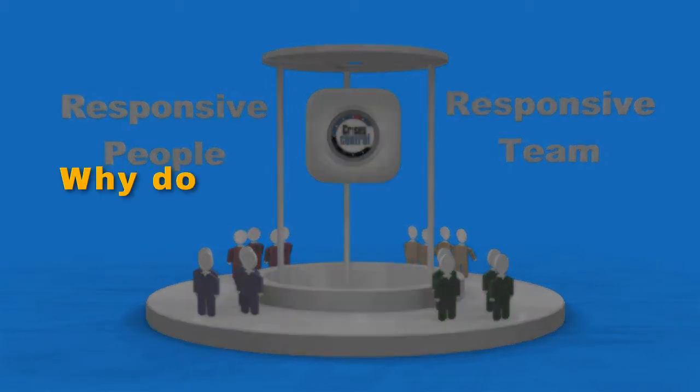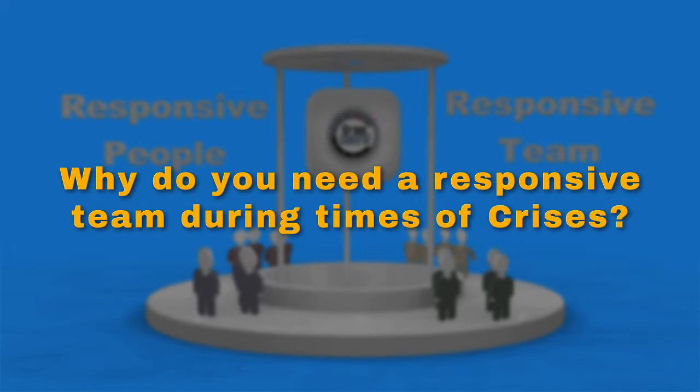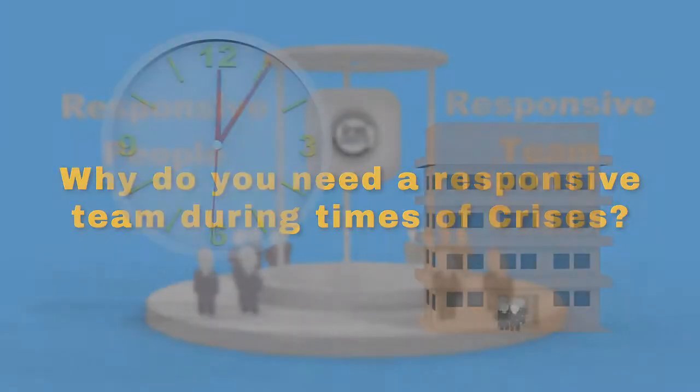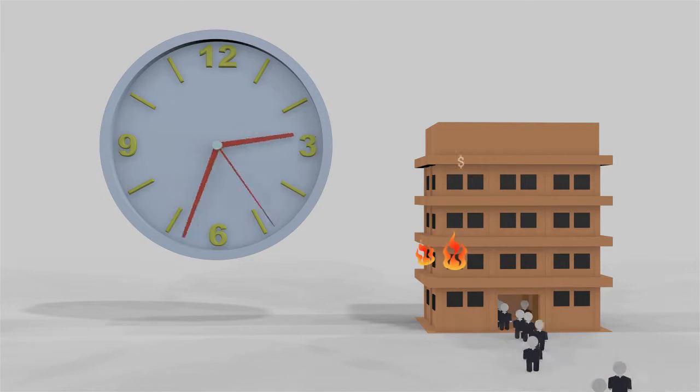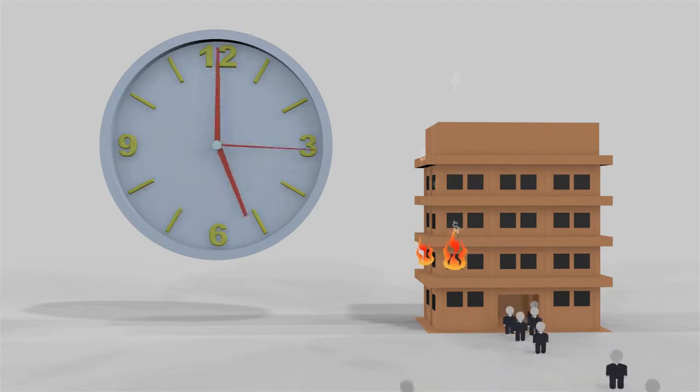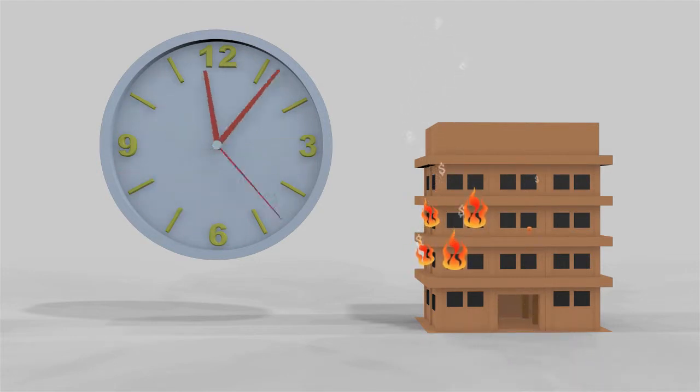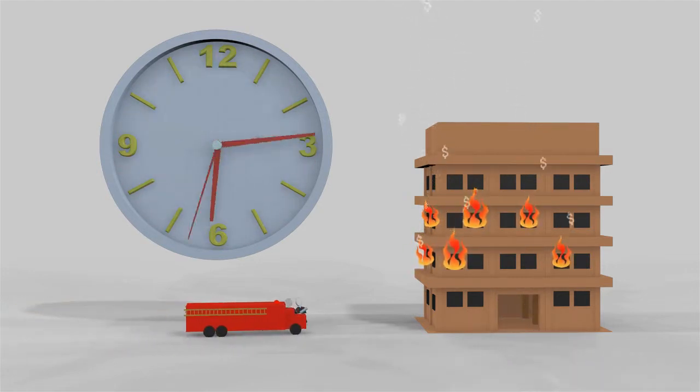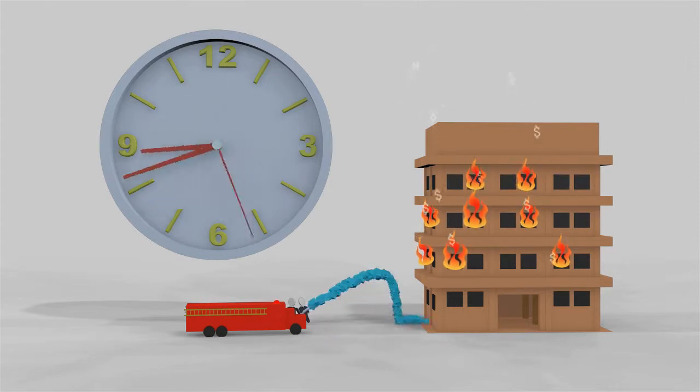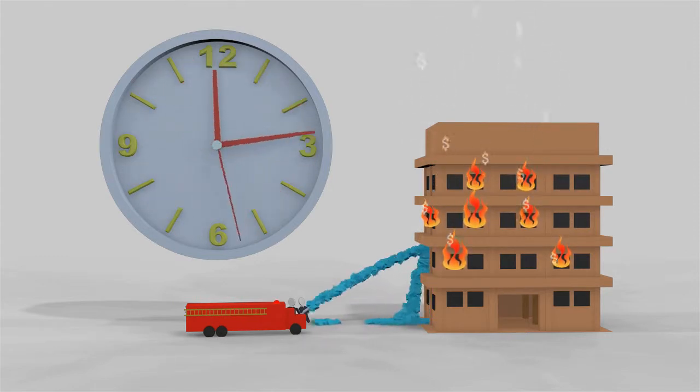Why do you need a responsive team during times of crisis? With every second, minute, or hour that passes, a company may stand to lose many things: information, reputation, even money.